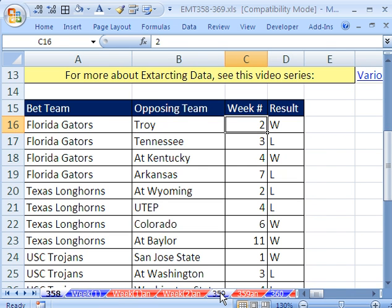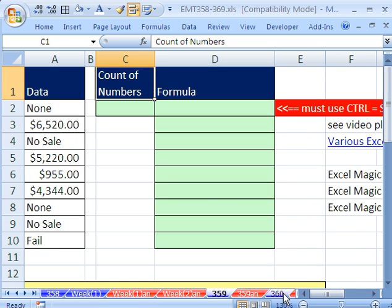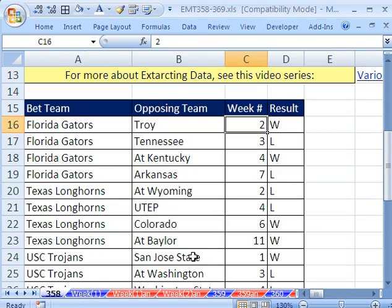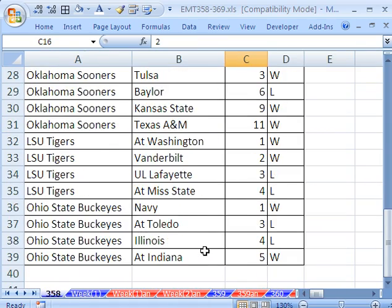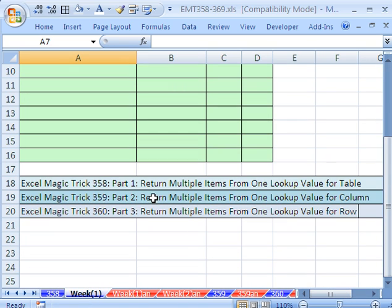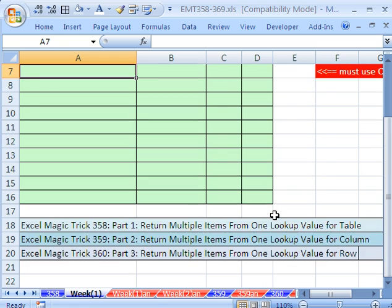Tricks 358, 359, and 360 are all related, and we're going to talk about an amazing topic. The topic is how to return multiple items from one lookup value, and we're going to do it where we create a table of values, a column, and a row.